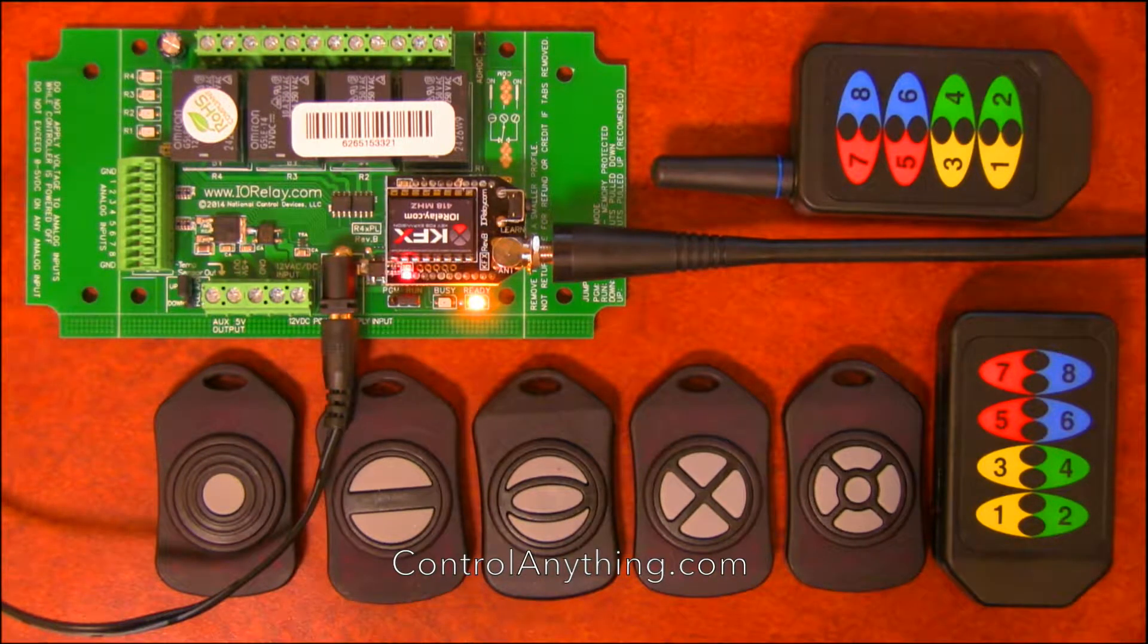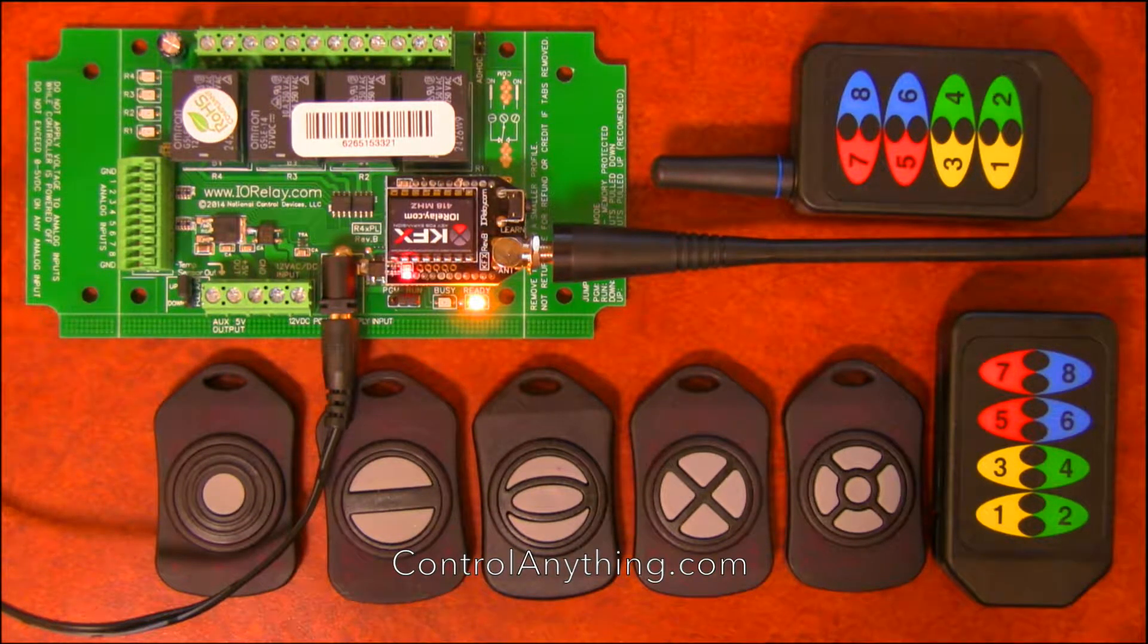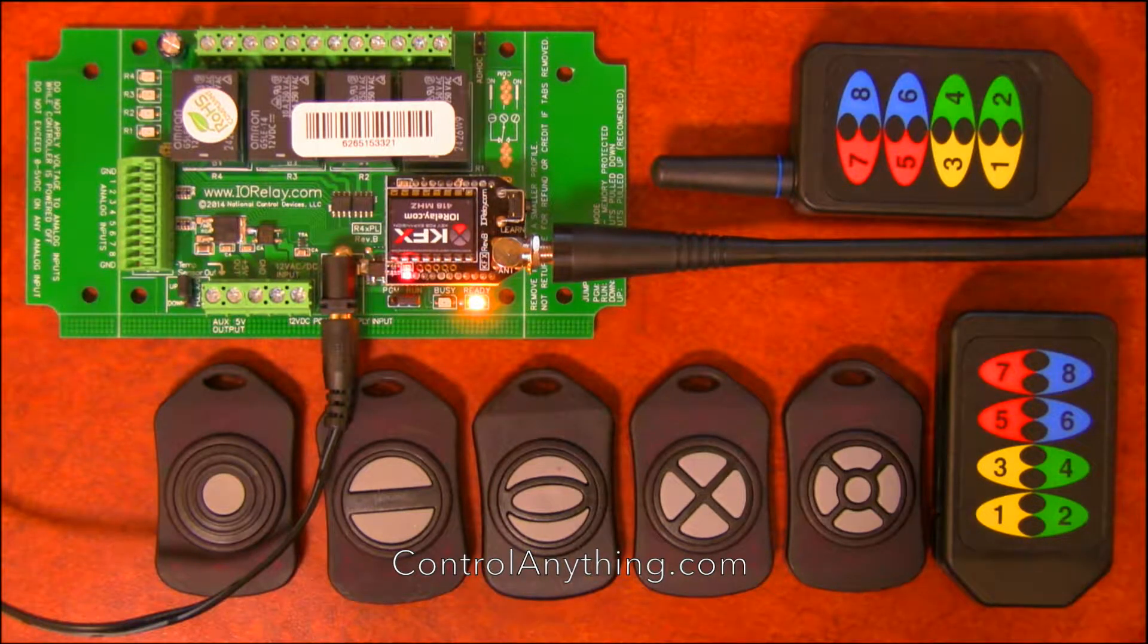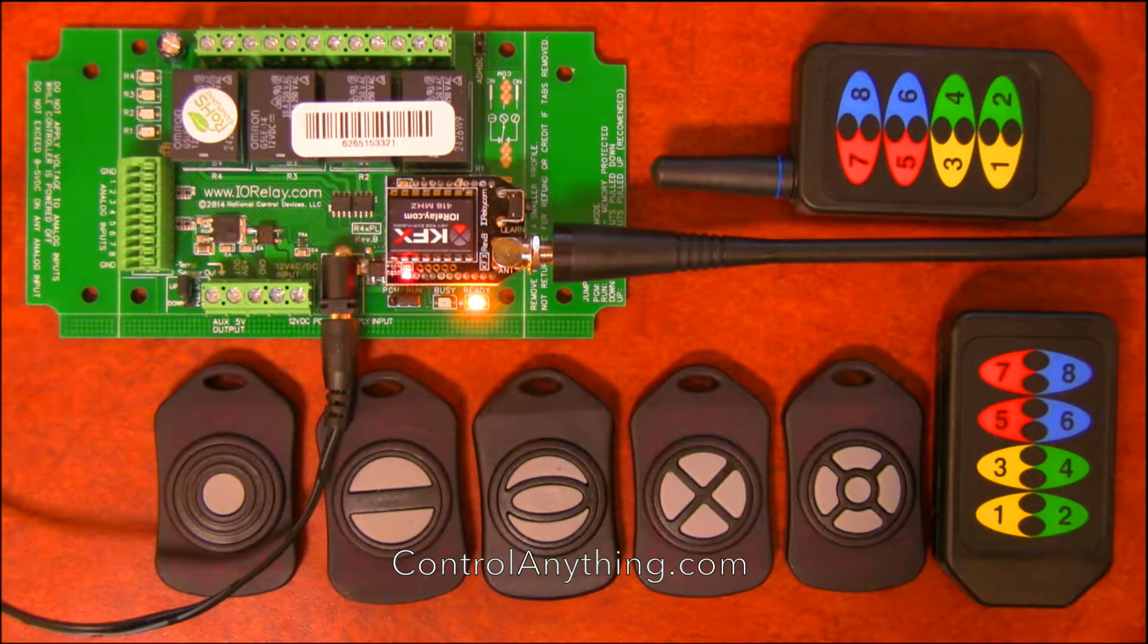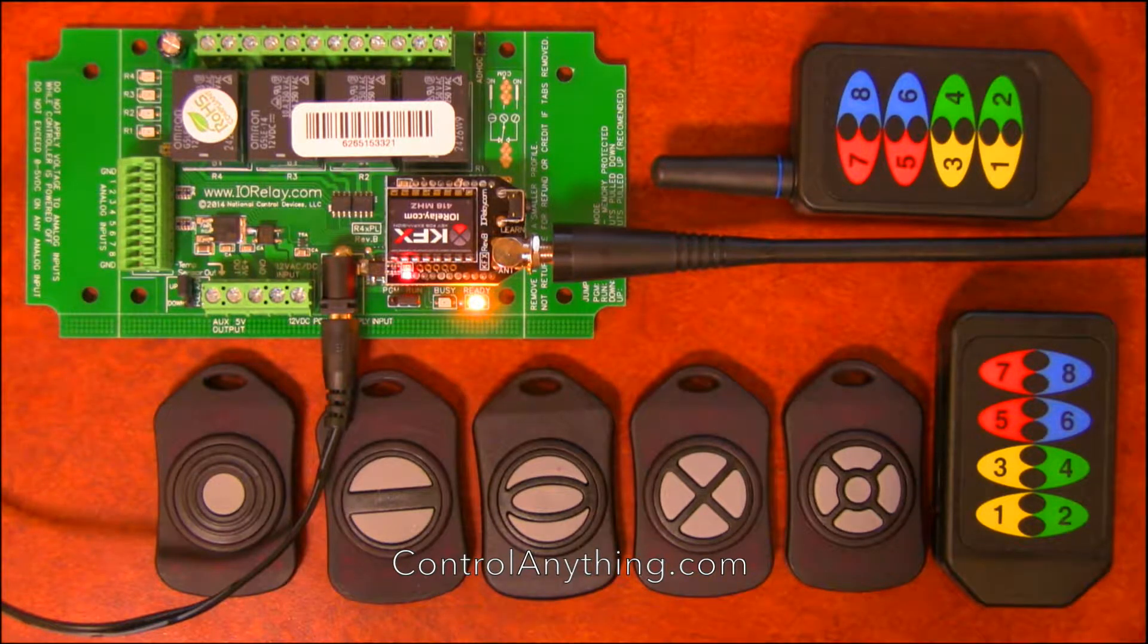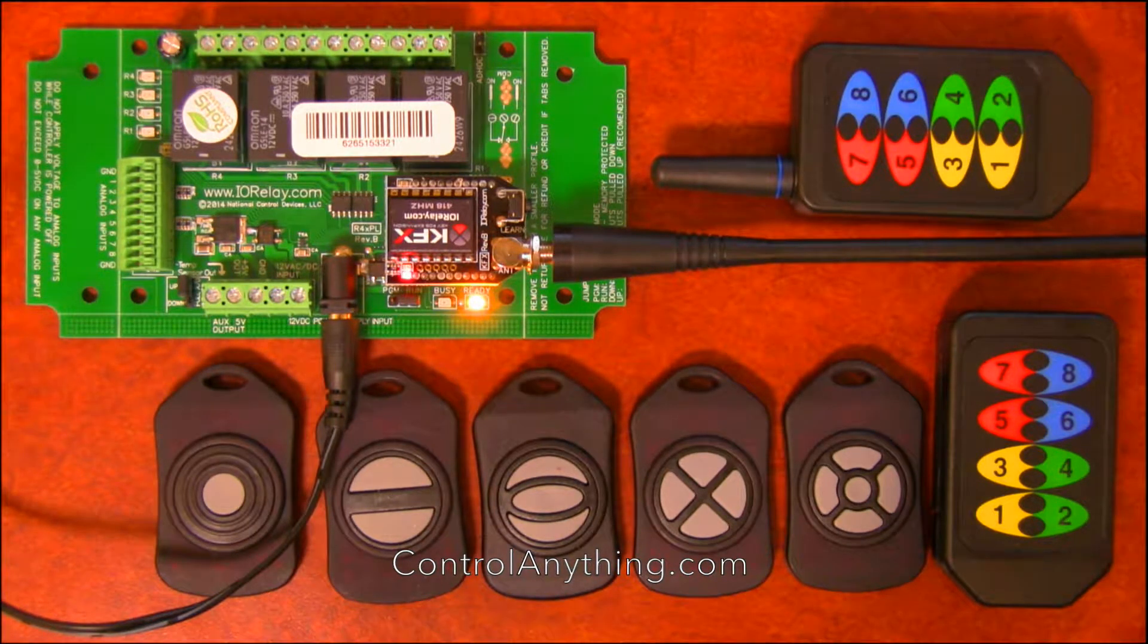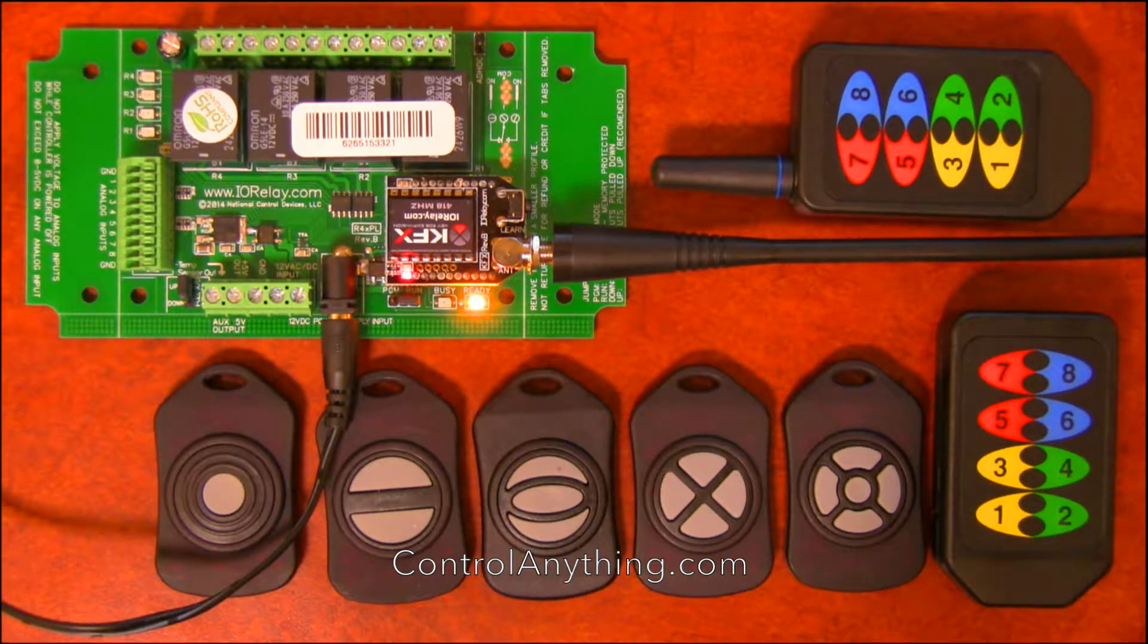Ok, this is an overview video of the KFX series relay controller with four onboard relays. This controller is designed to give you a programmable key fob solution. In other words, you can control these relays based on the different key fobs that we have available.